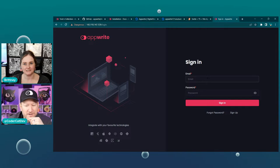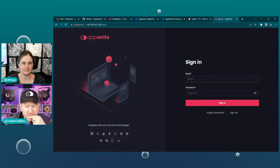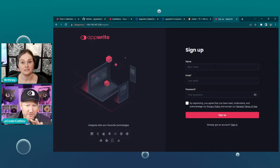I guess we could try signing up and see what happens. Sign up, not sign in. Because this is a brand new instance — you're not in the cloud or anything. This is your own.